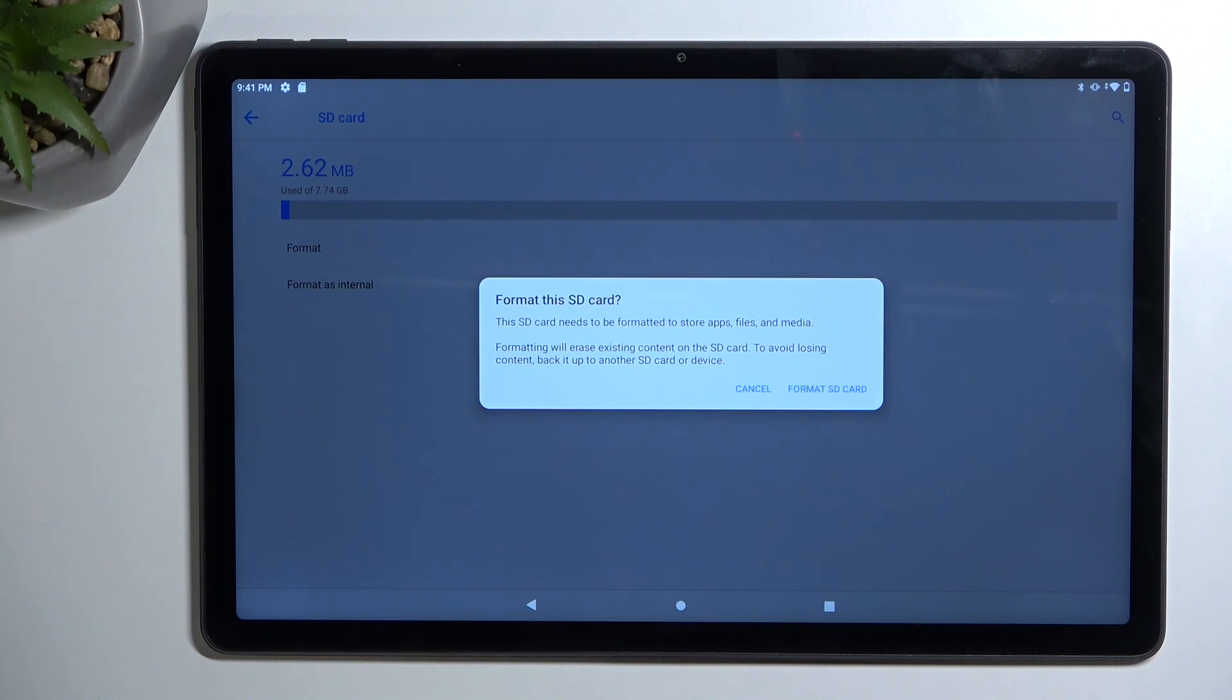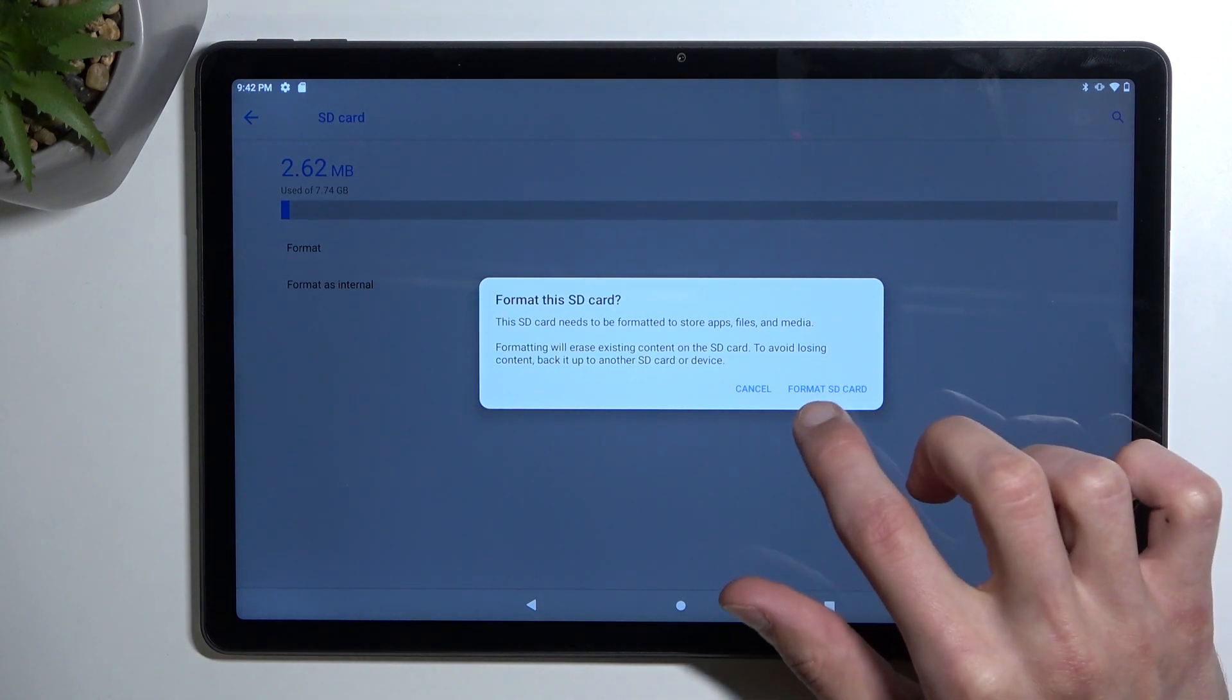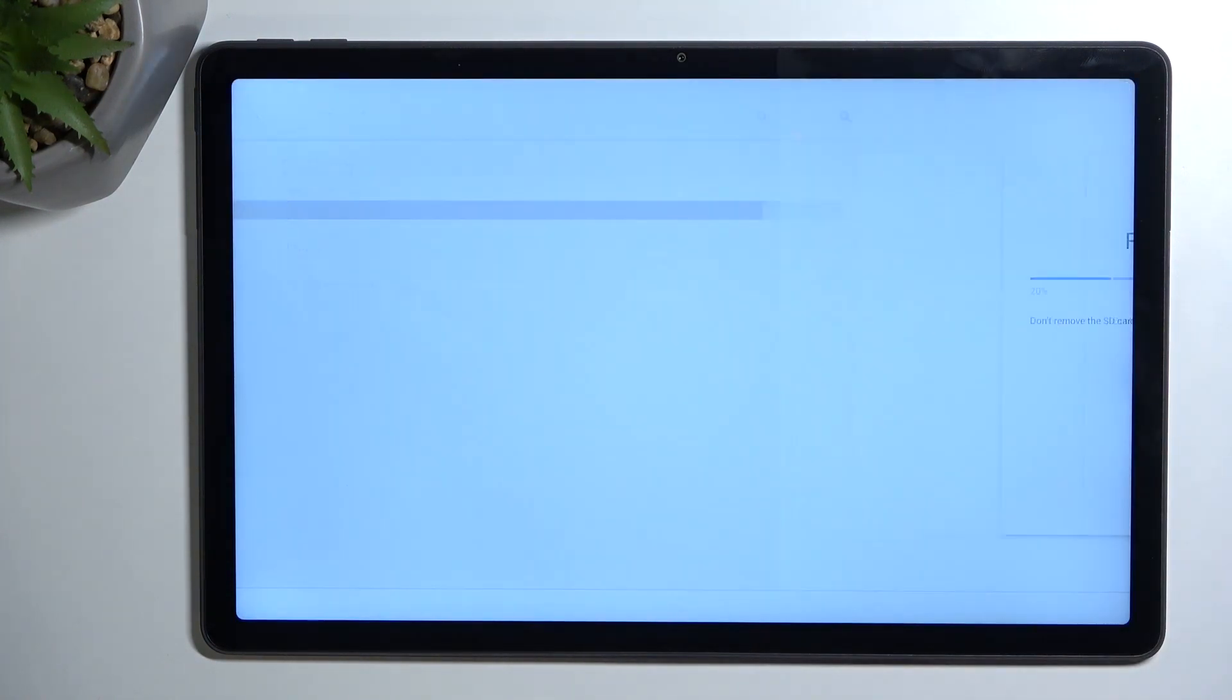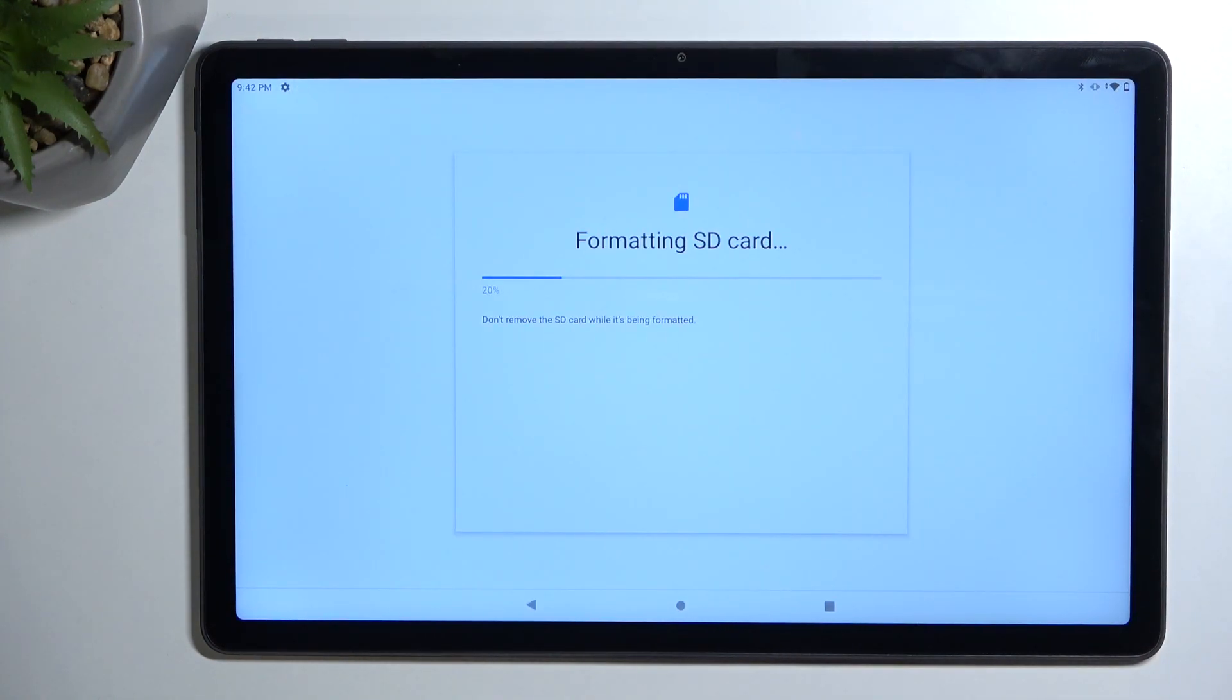Now assuming you have already done this or you simply don't want to create a backup, you can follow up by selecting format SD card.